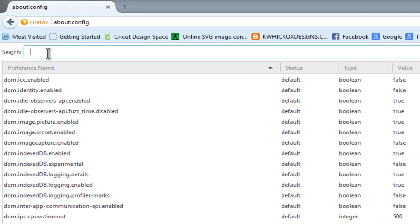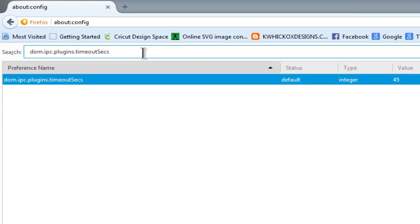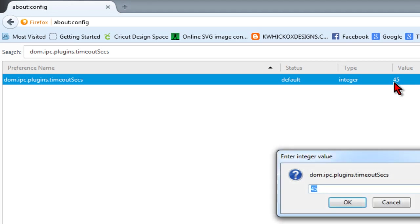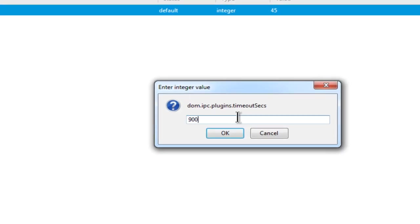Next, we're going to come up here to this search bar and we're going to put in this setting. I'll put this in the video description. Be sure to copy-paste it. Don't try to type it. There's too much room for error. This setting, by default, is set to 45 usually. If you double-click on it, you can change it.